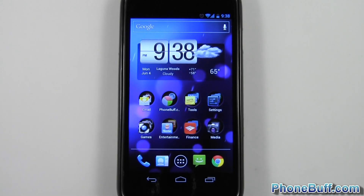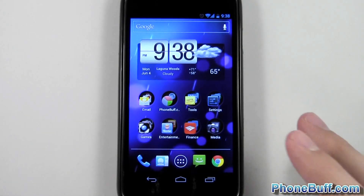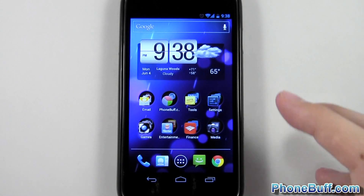Hey guys, Davey here from phonepuff.com, and in this video I'm going to show you how to check for updates on your Android phone.